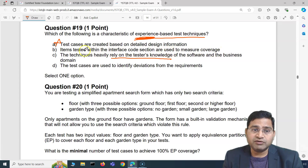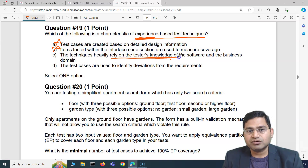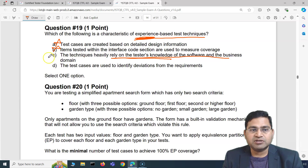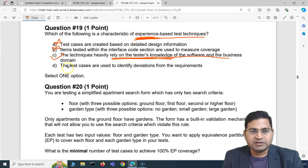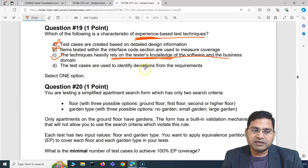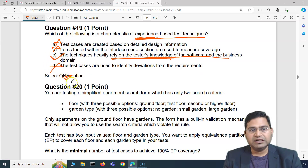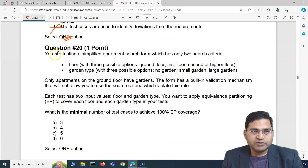The correct answer is C: the techniques heavily rely on testers' knowledge of software and the business domain. This directly matches the definition of experience-based testing. The last option — test cases are used to identify deviations from requirements — is also incorrect. So the answer for question 19 is C.